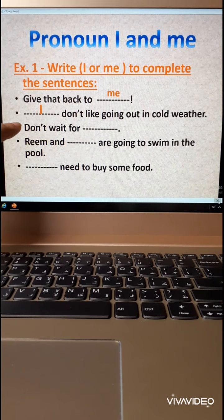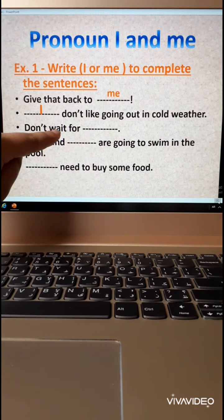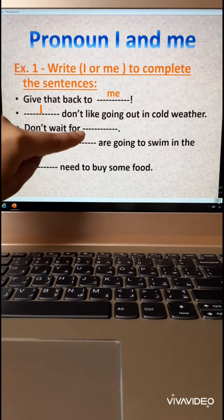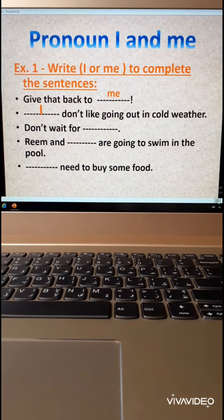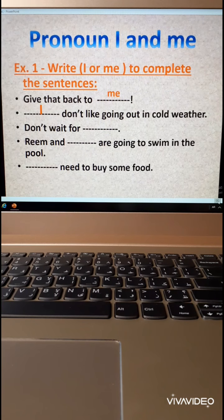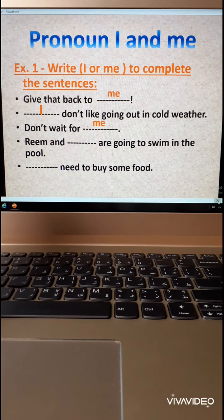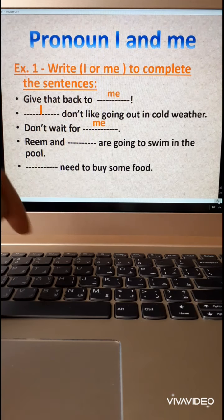Wait is a verb. So don't wait for me. Excellent. Don't wait for me.